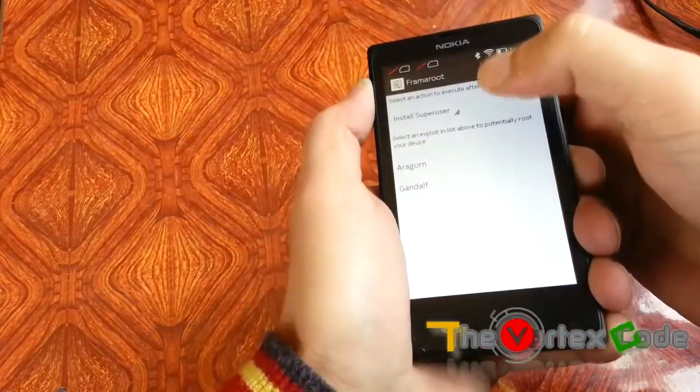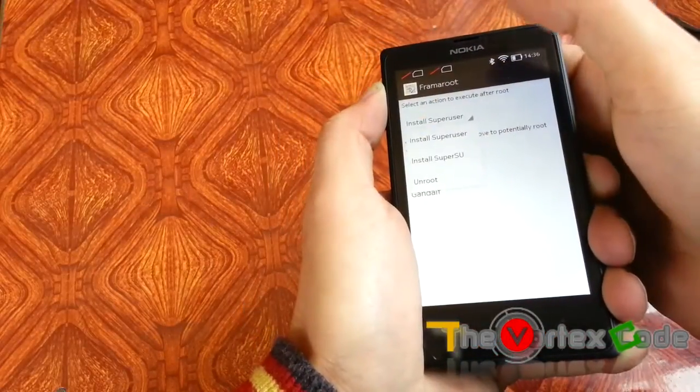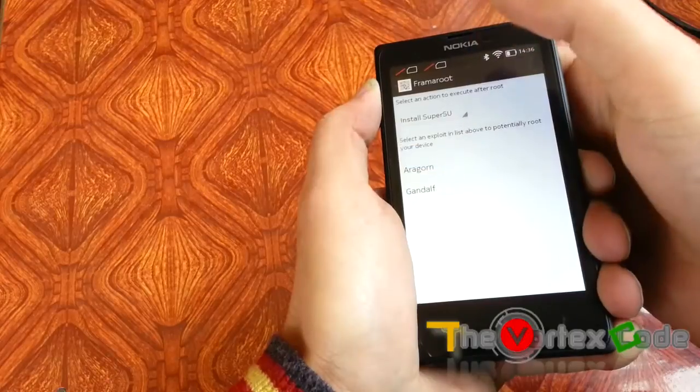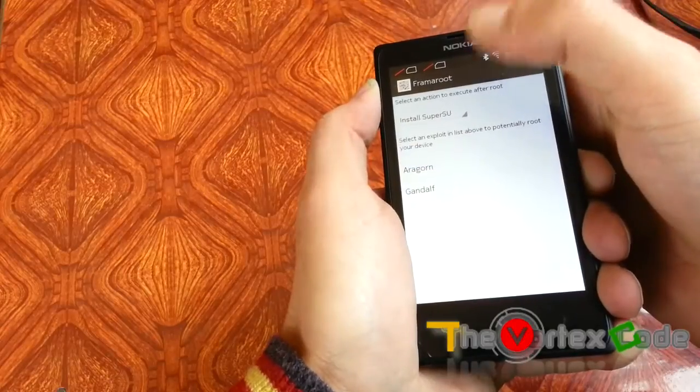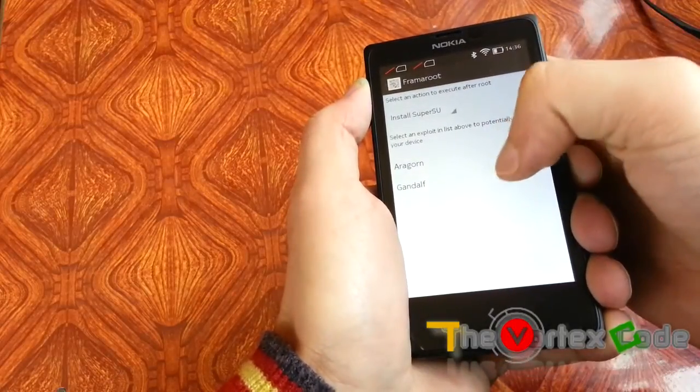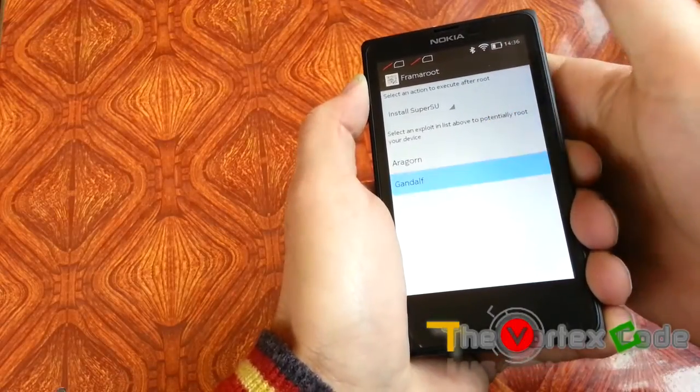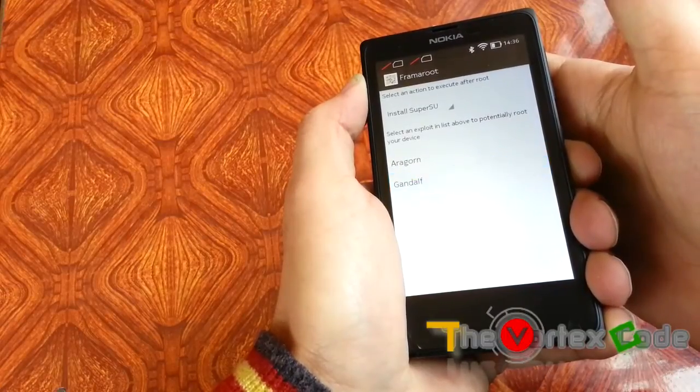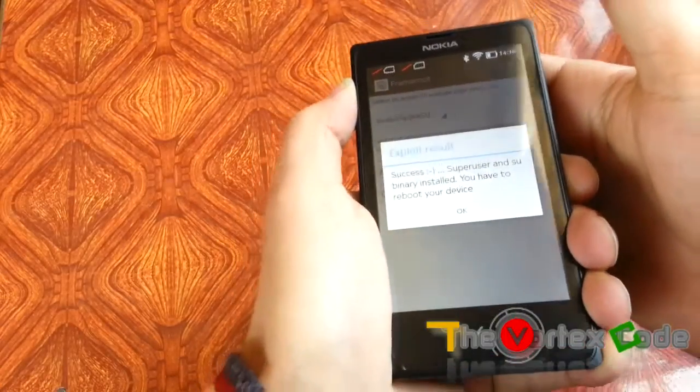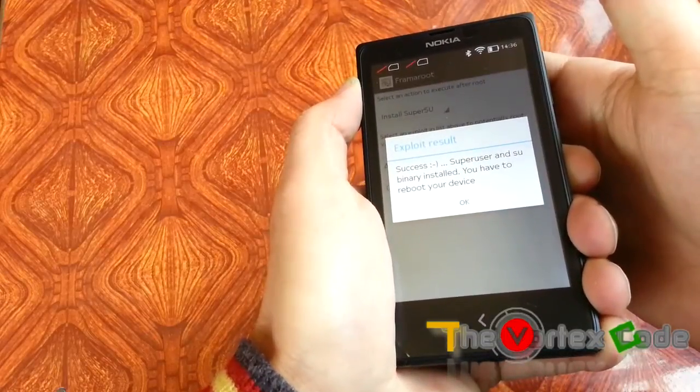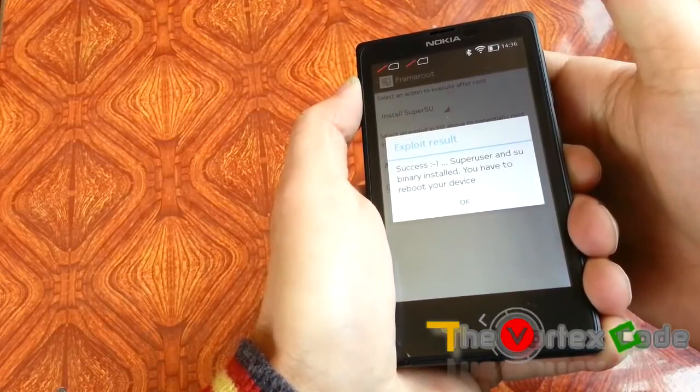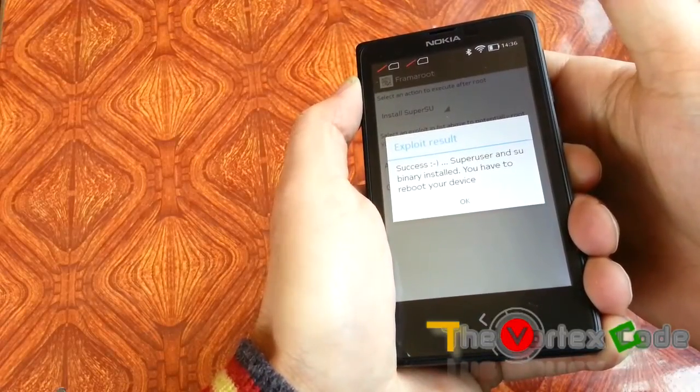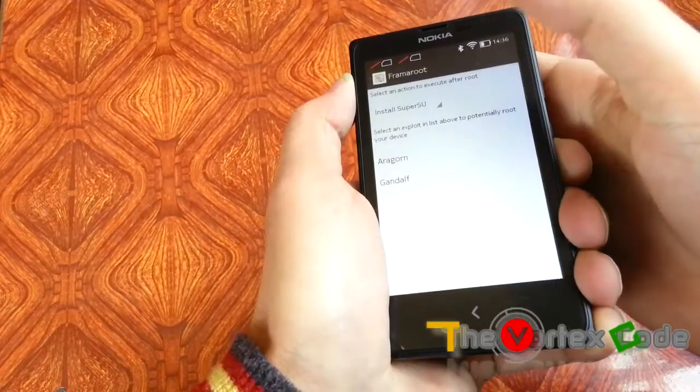You can see the option Install SuperUser. SuperSU will install and then use the Gandalf exploit. Just click it and that's it—success! SuperUser and SU binary have been installed. Now we'll reboot the device.